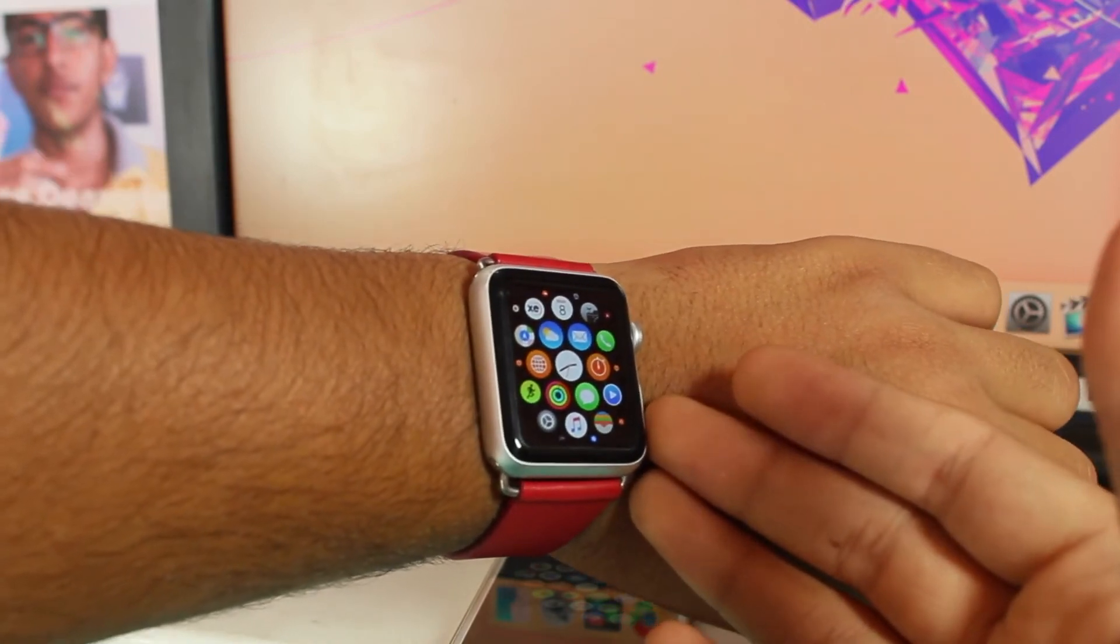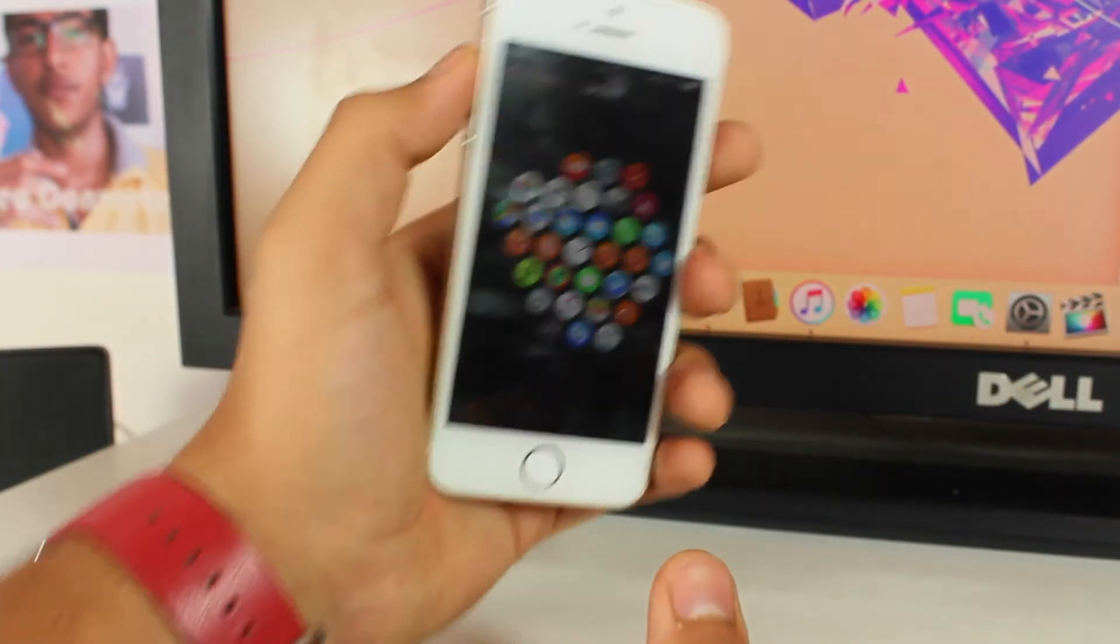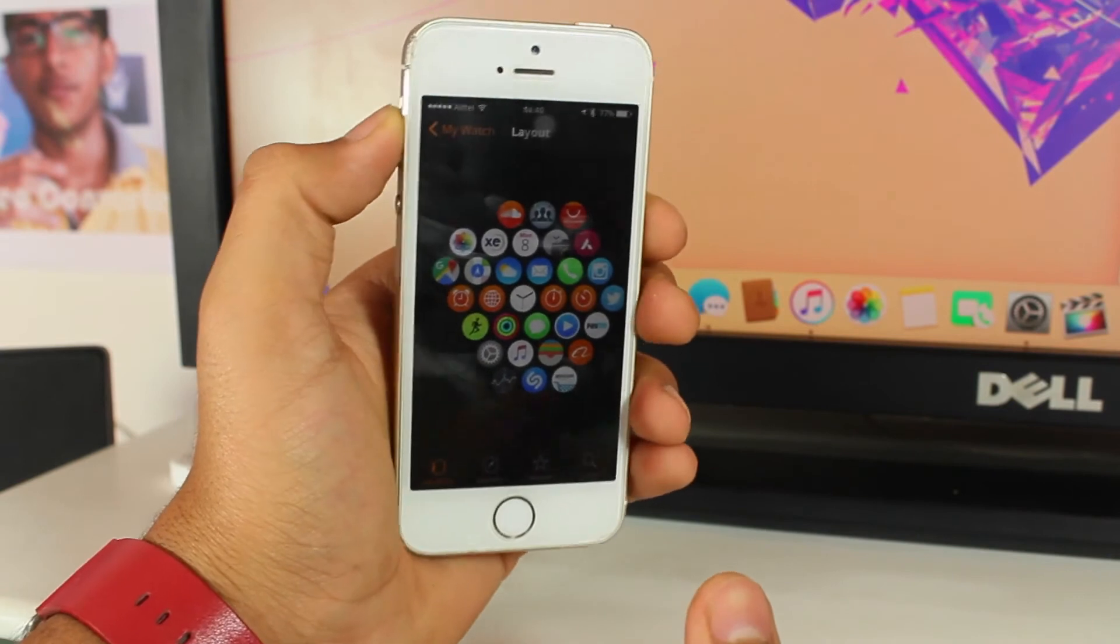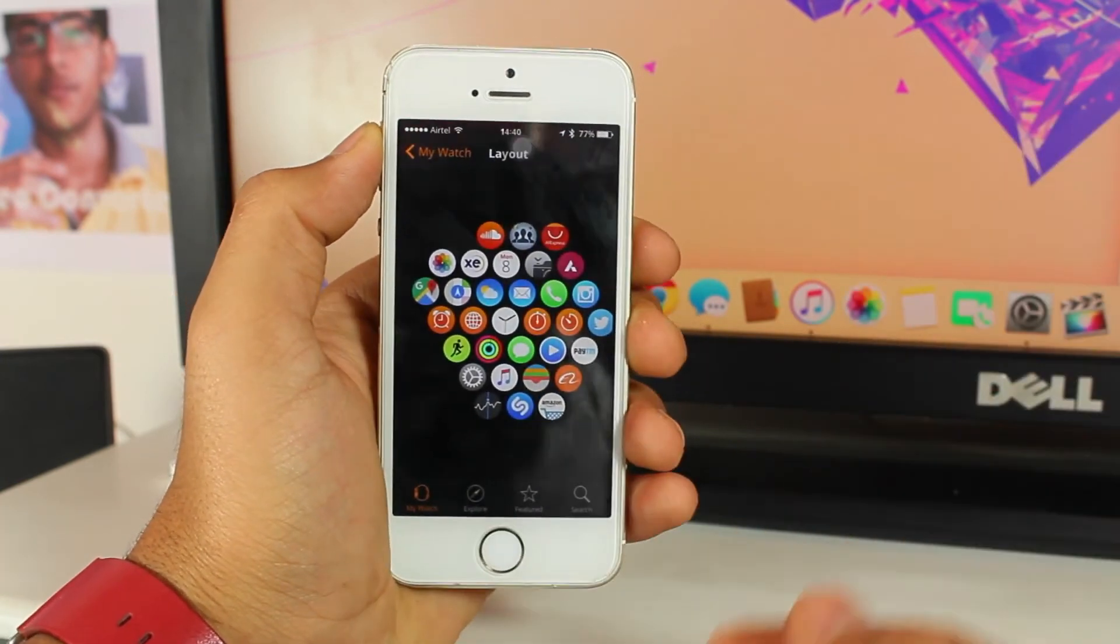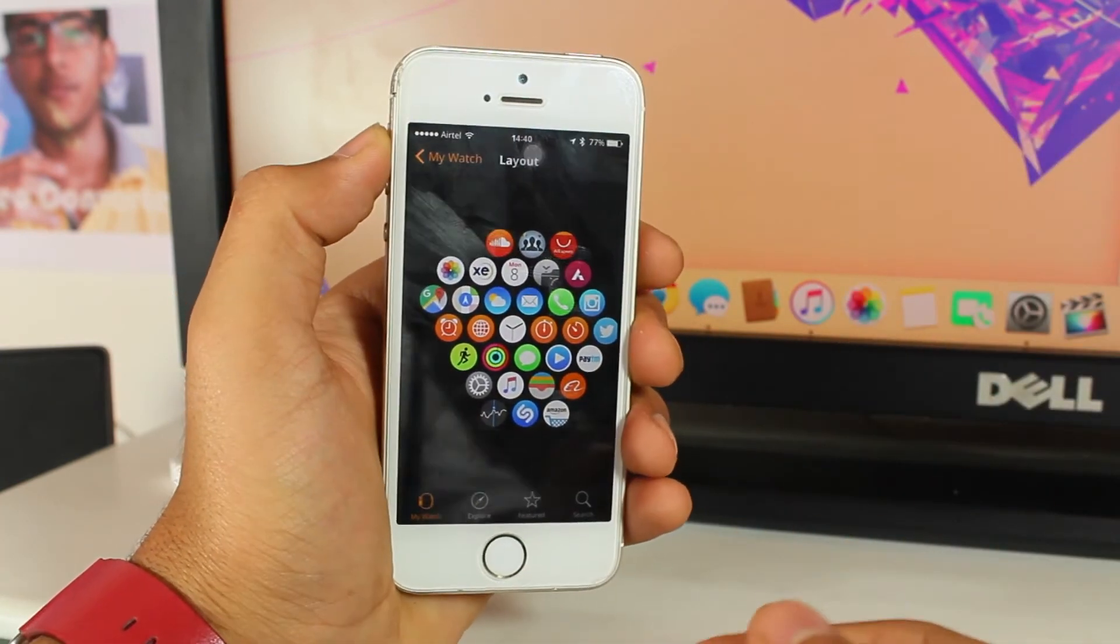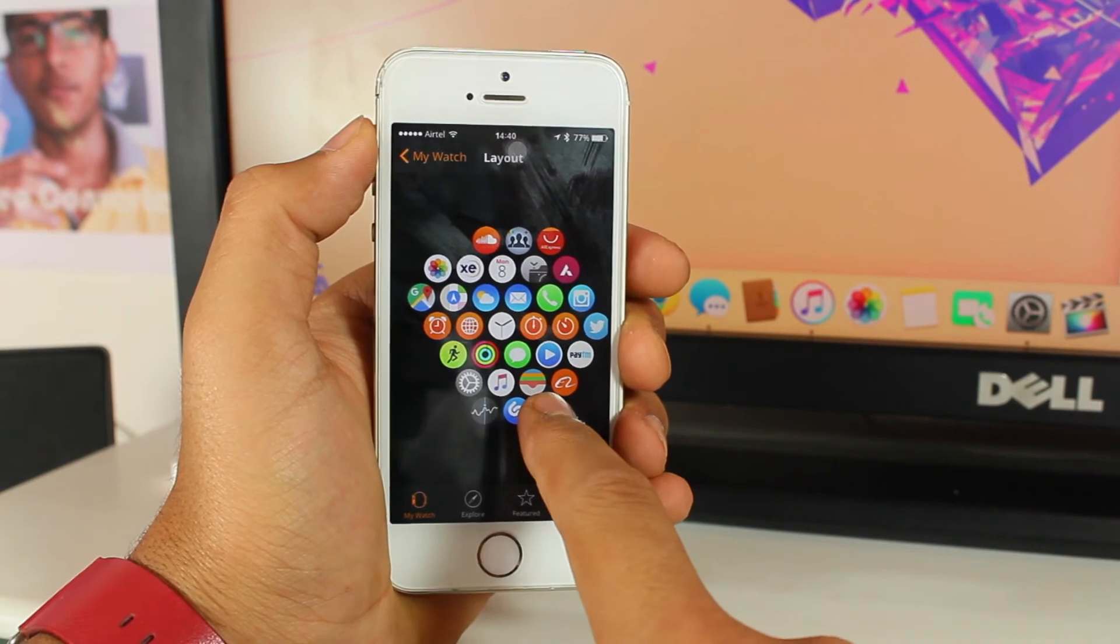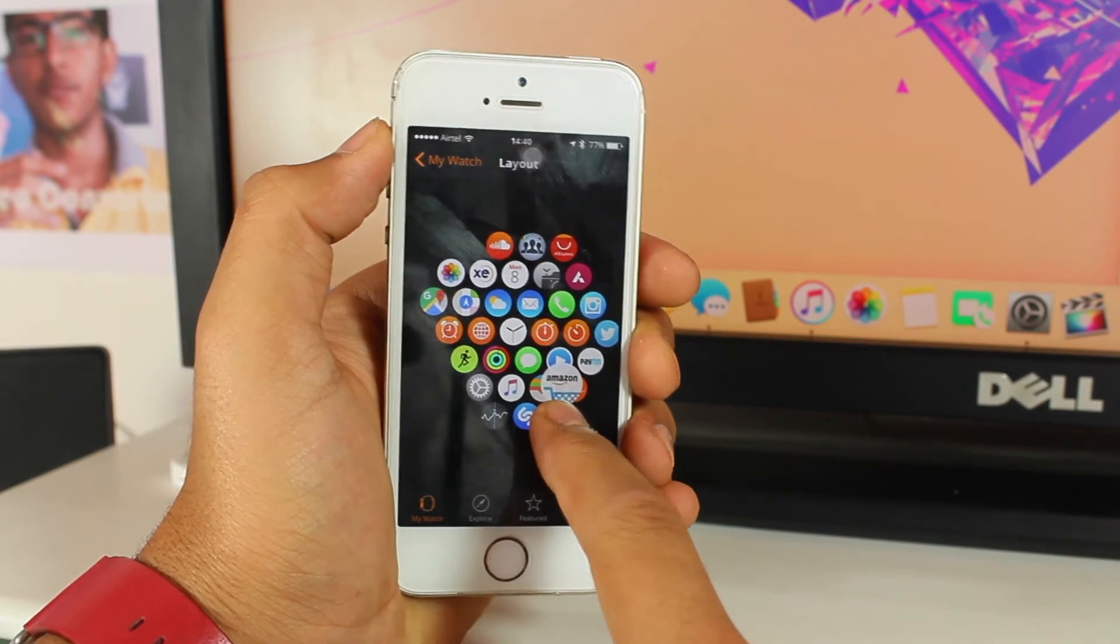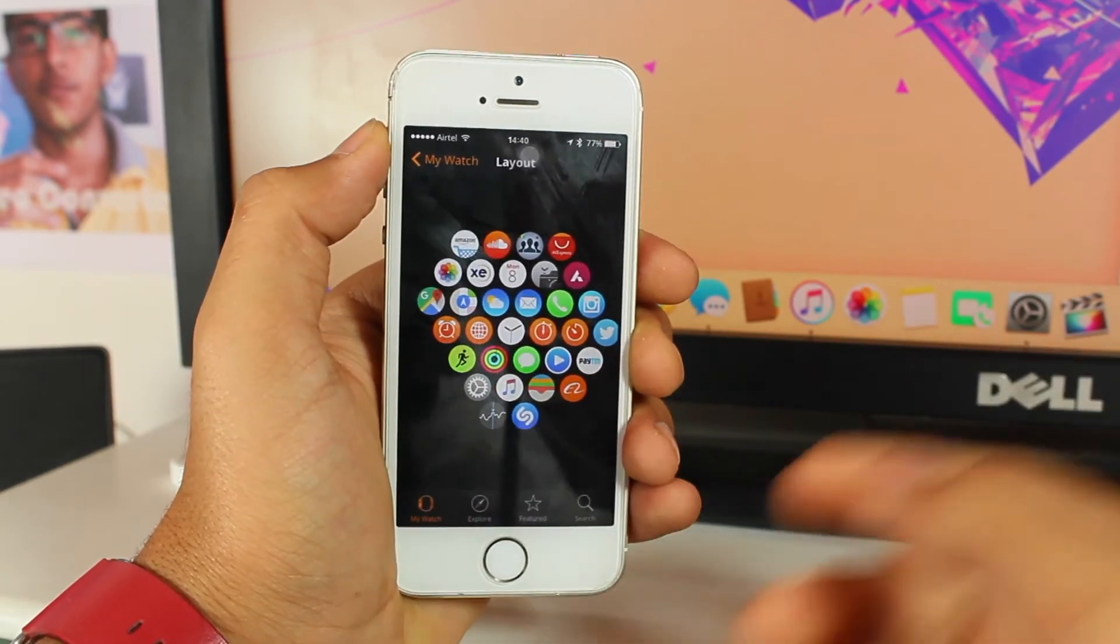This is fast synchronization, takes really quick. Again, let's take a look at moving any application. Just hold it, tap and hold, and move it anywhere you want. That's so easy guys.